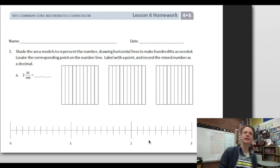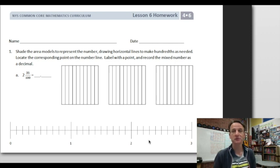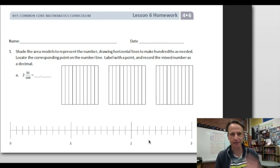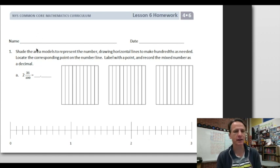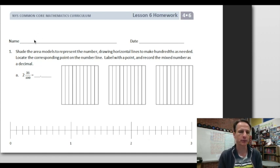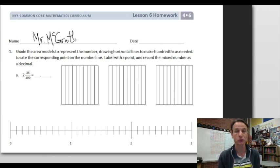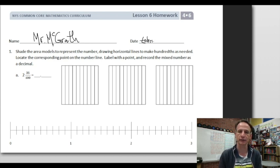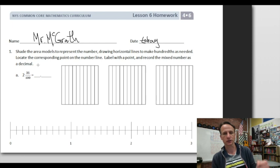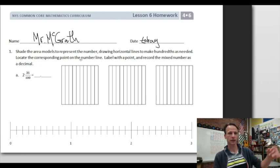It's homework time! Lesson six, let's do it. Let's start off by jotting our name down at the top of the paper — you don't want to forget that. That's why it's at the top, not the bottom. Go ahead and write today's date.